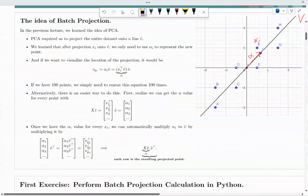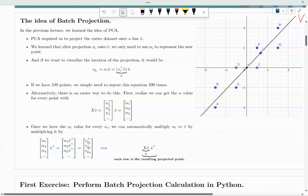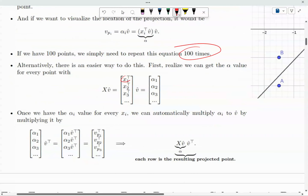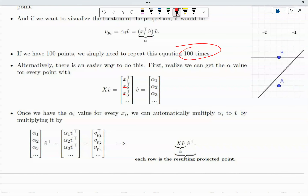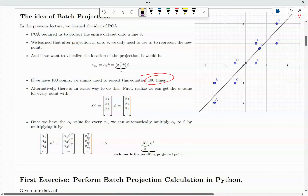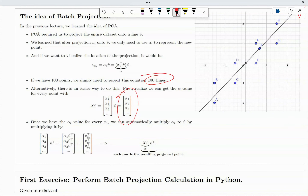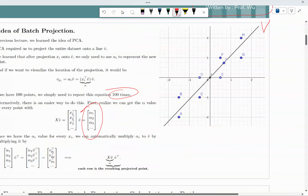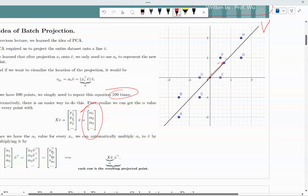This is for one single point. What if you have 100 points? You have to do this 100 times. Or you can simply put an X matrix here — x1, x2, x3 — and when you multiply it by V, you automatically get every single one of them in a batch. This assumes that you are on this axis and you just need to know the alpha value.